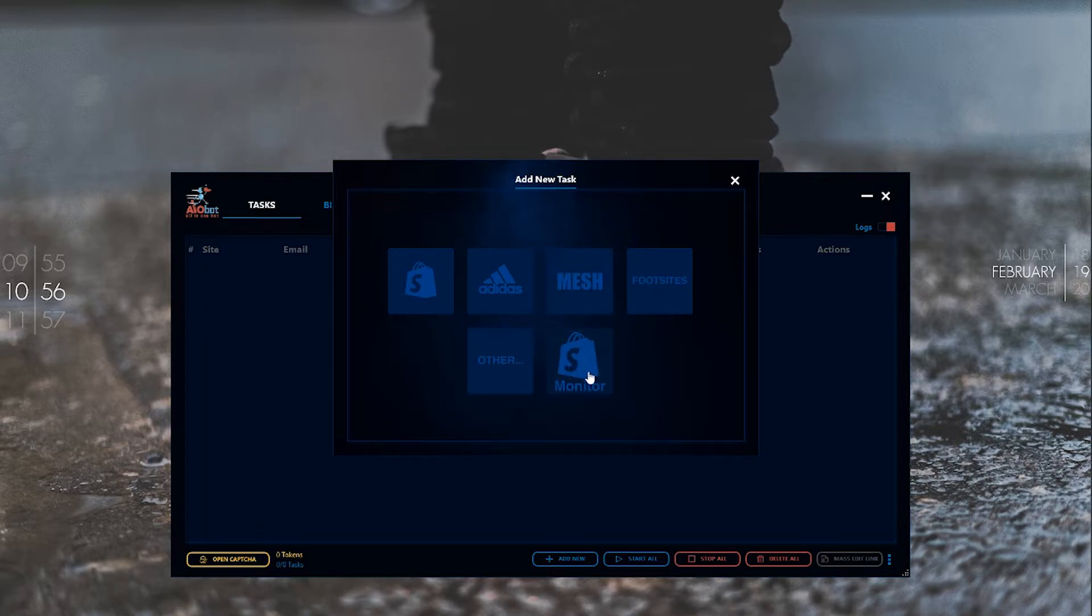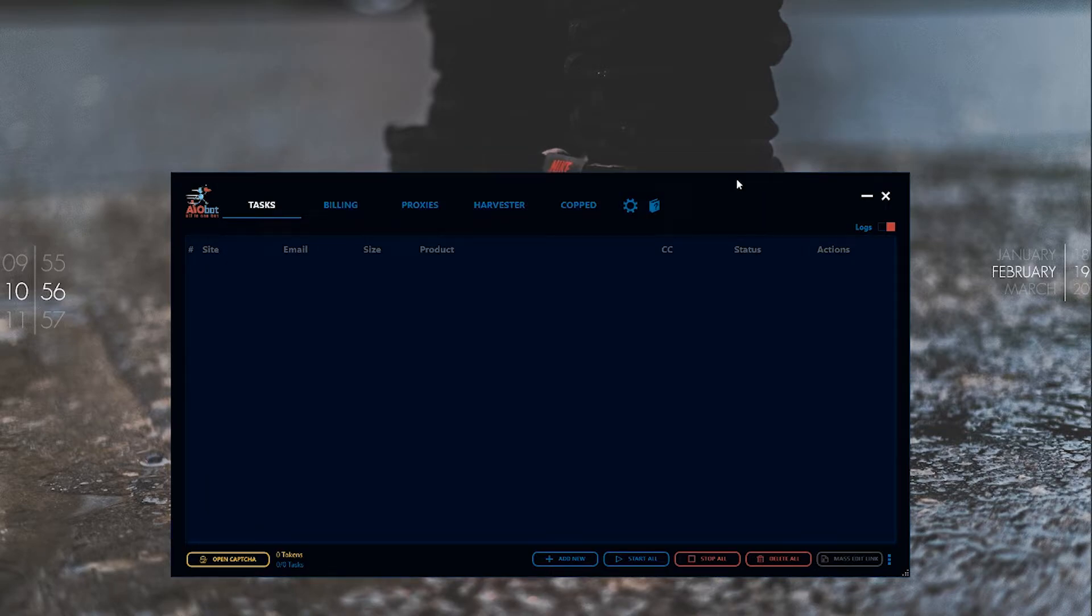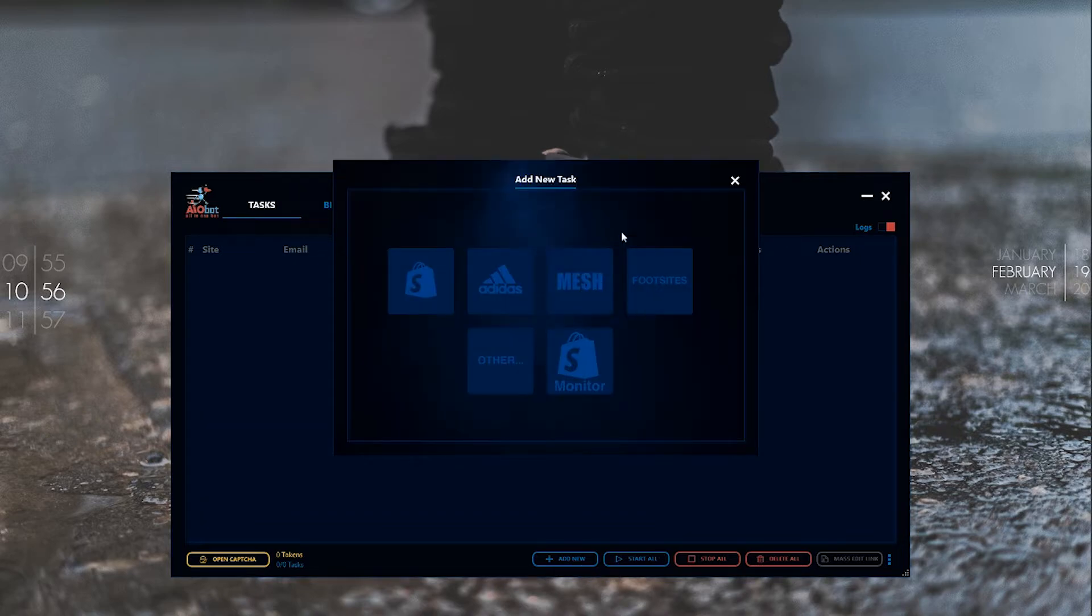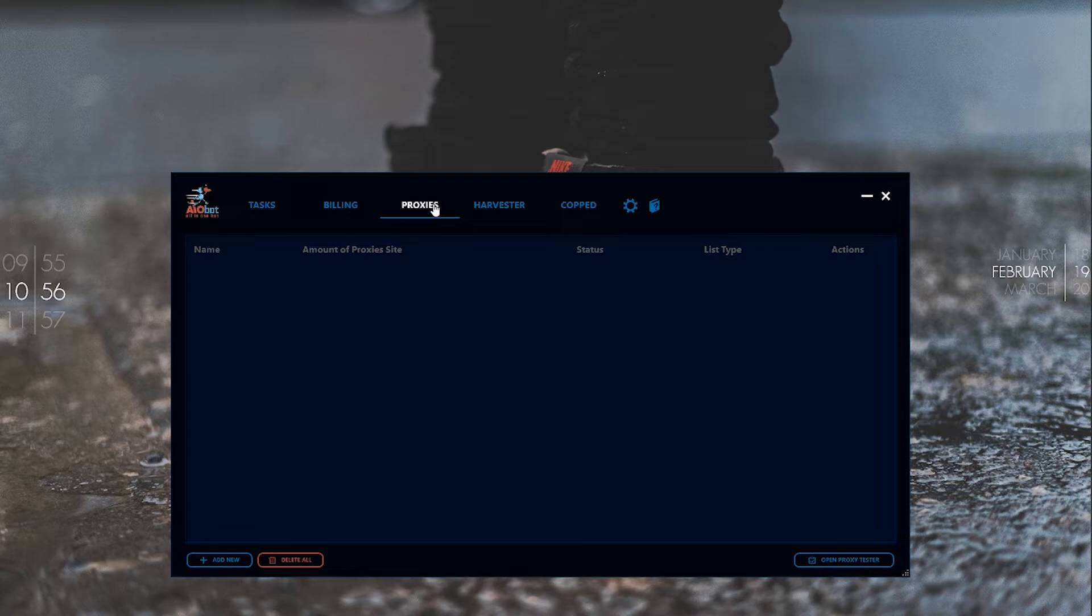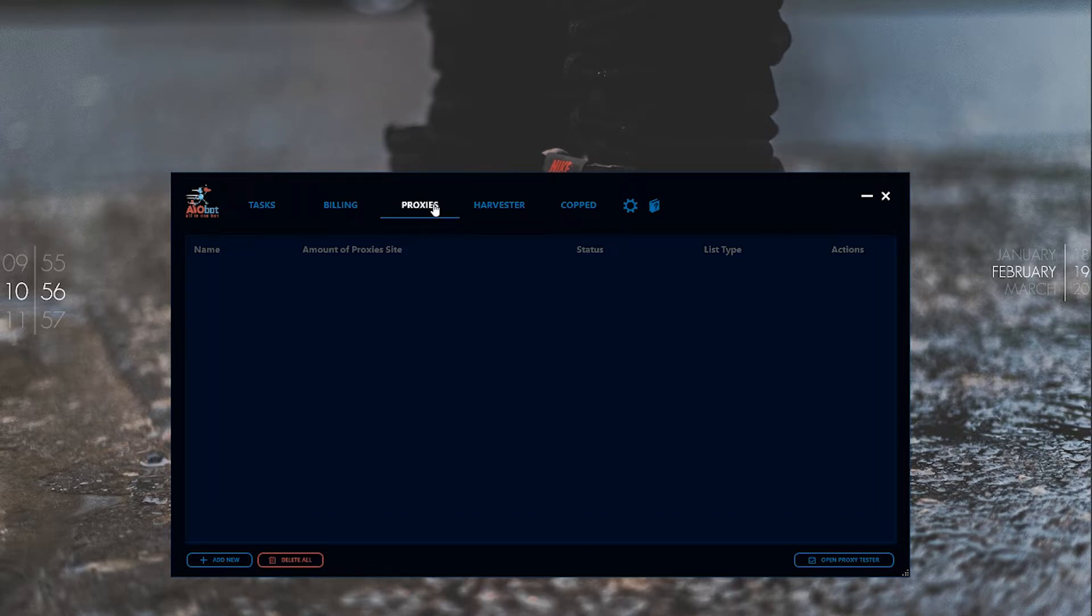Then you have Shopify monitor which monitors Shopify sites for restocks. You've got your proxies section where you input proxies. I highly recommend if you're in the EU to use a proxy because you get high ping and slowdowns when trying to cop from the US.